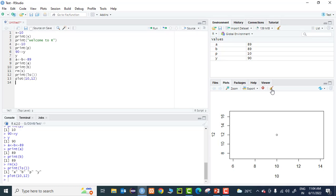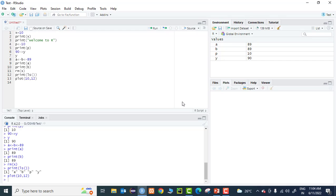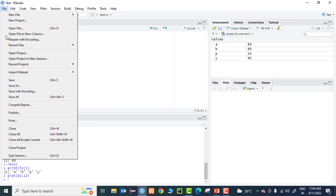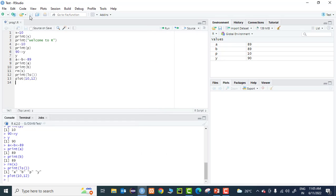To delete a plot, click on Clear All Plots. It asks for confirmation - click Yes and the plot gets cleared. Whatever you do should be saved. Whenever you create an R script, it gets a default name 'untitled'. Click Save and give it a name - for example, 'program one'. It saves as program_one.R. The extension of an R file is always .R. This is a simple illustration of how to work with R Studio.